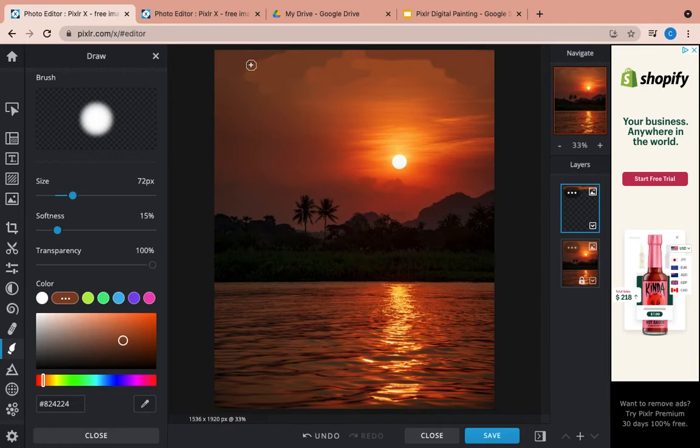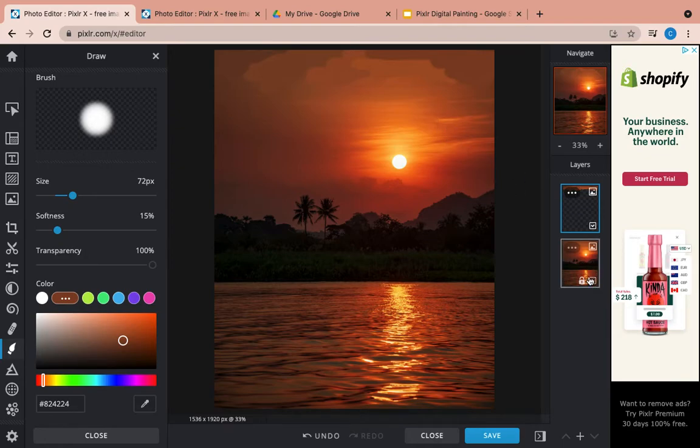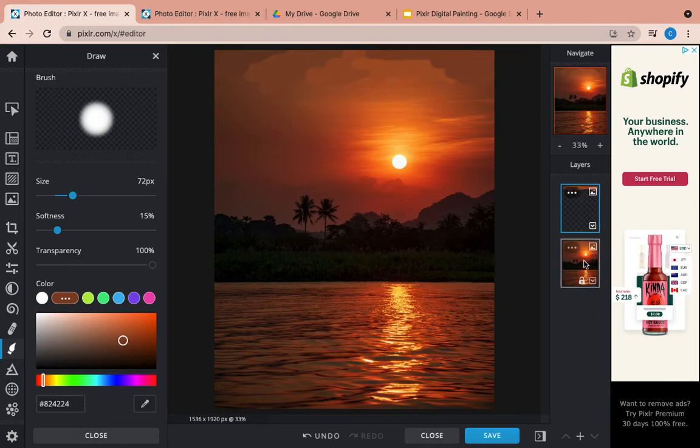All right, so I just kind of did a stripe across the top here. Now, it's kind of hard to tell what you've painted and what you haven't. What you're going to do for that, again, look over here at my layers. I've got my photograph layer and now I have my paint layer.